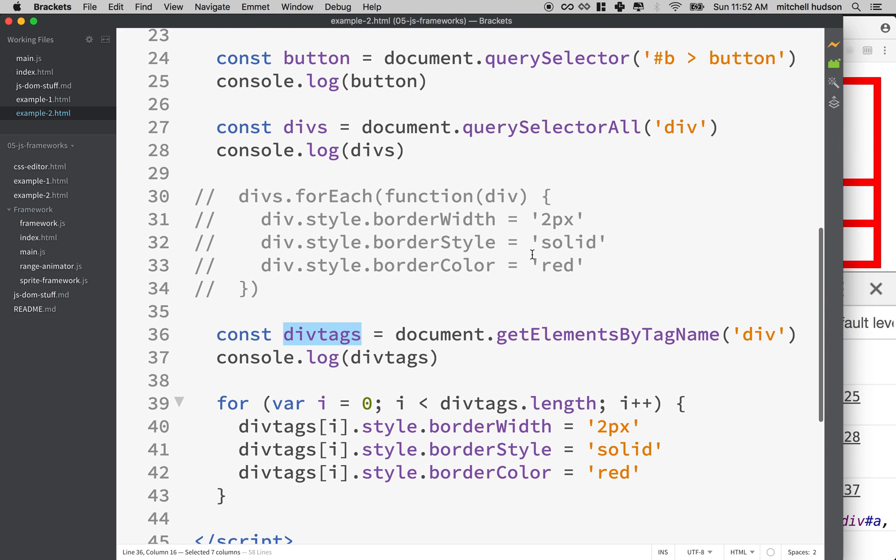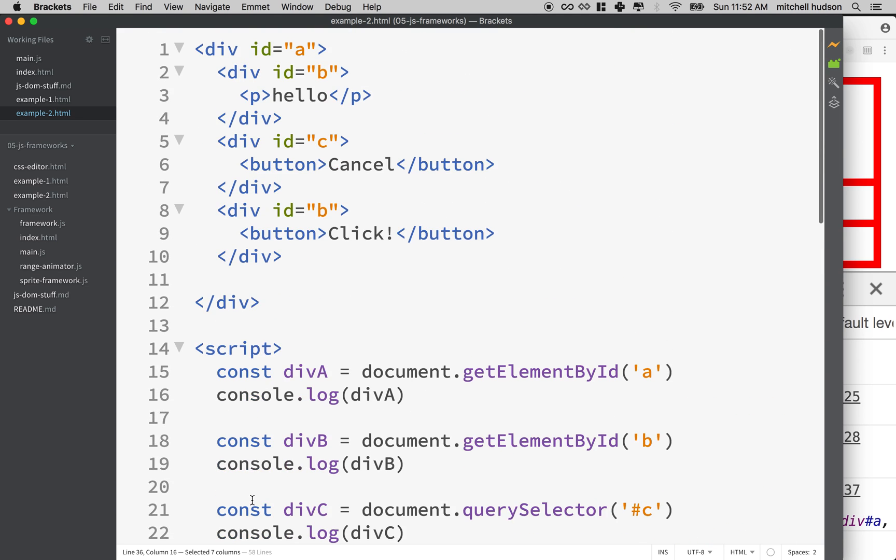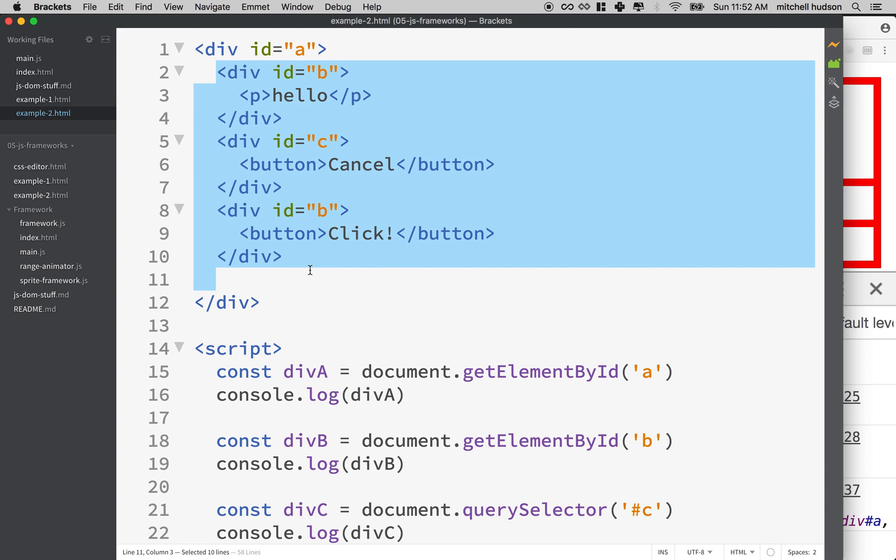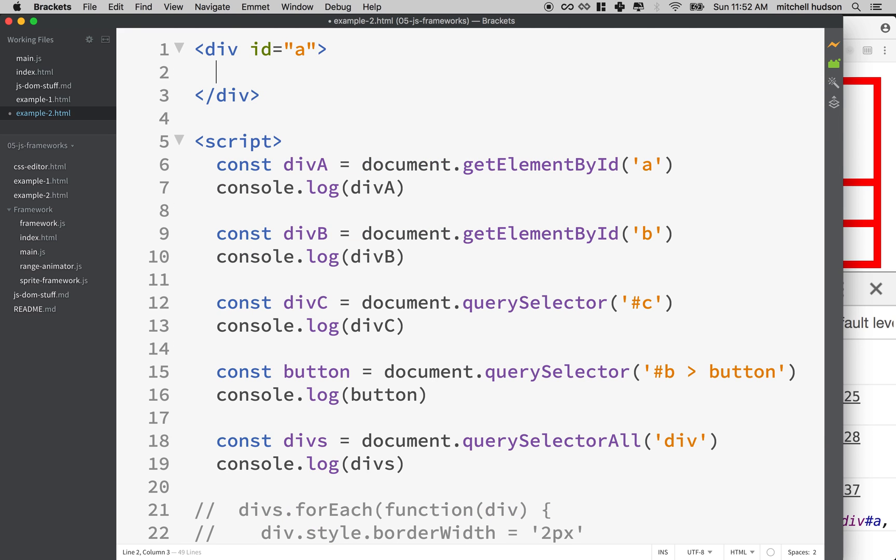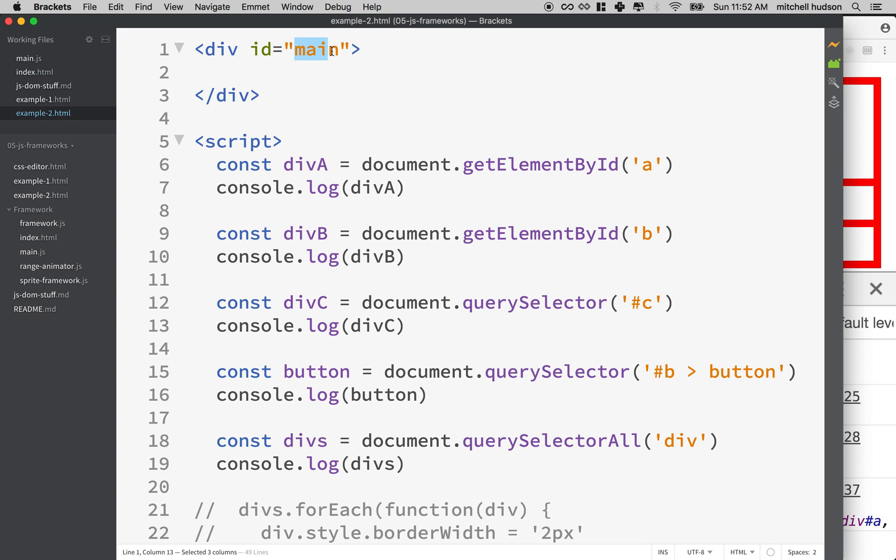Let's actually create some elements with JavaScript rather than having them predefined in the DOM. So to do that, I'm going to go up to the top here and delete everything but the ID right there. And maybe I'll even change this to main.